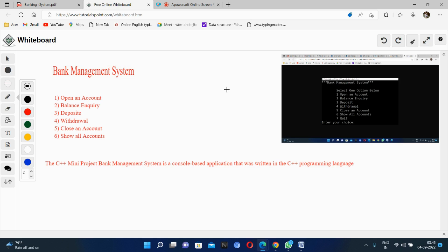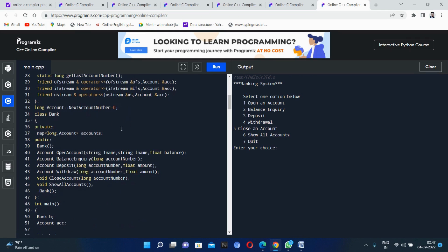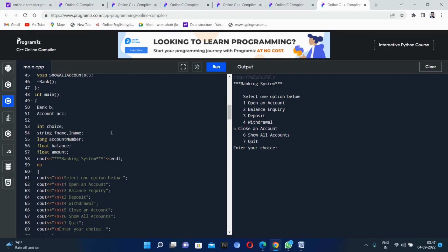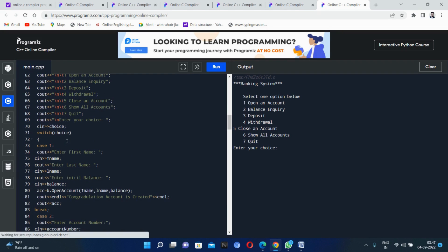Now I will show you the code for the bank management system. This code is written in C++ language — this is the full code. The input includes an integer variable 'choice', which we will enter as one, two, three, or four depending on which query we want to run, and a float variable 'balance'. The output shows the banking system menu: open account, balance inquiry, deposit, withdraw, close account, and all transactions. We will use a switch-case structure here.